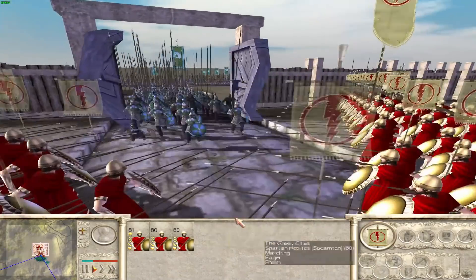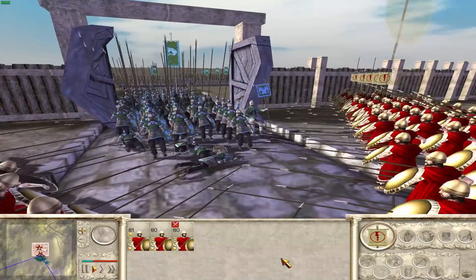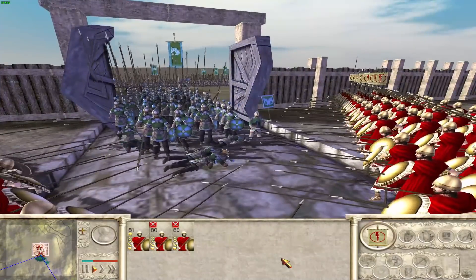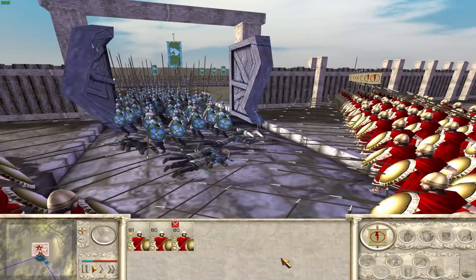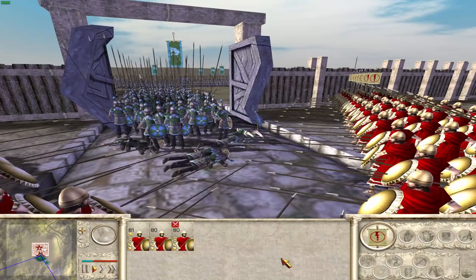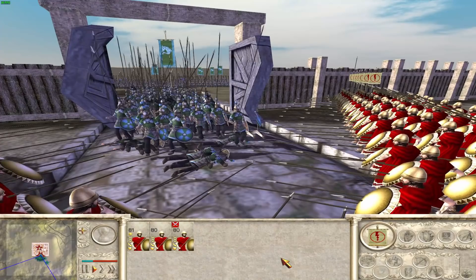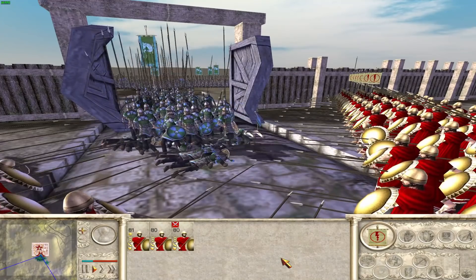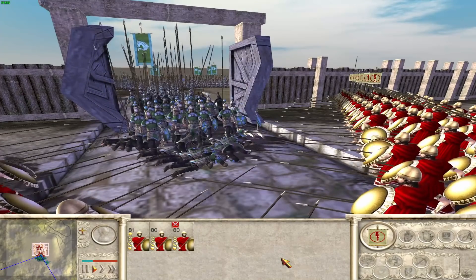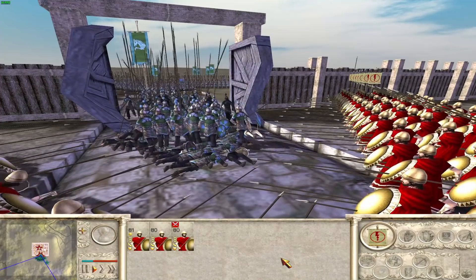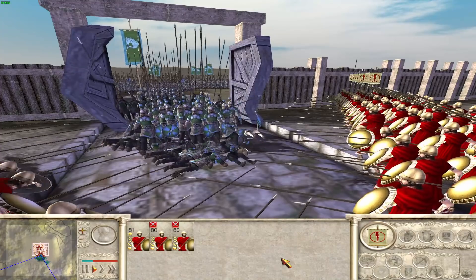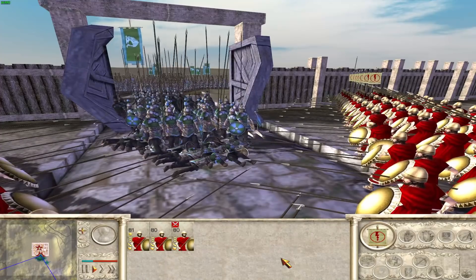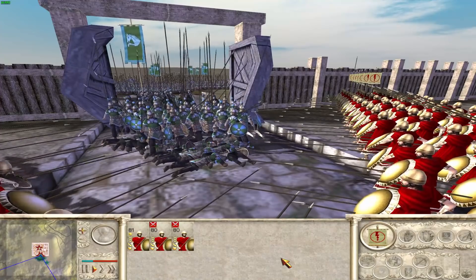One of the most iconic Rome Total War units is the Phalanx. How many times have you set up a custom battle with a few of those holding the side of a bridge?